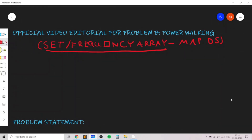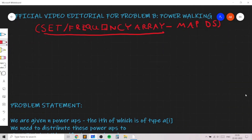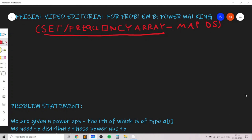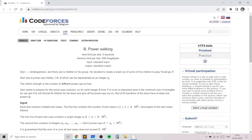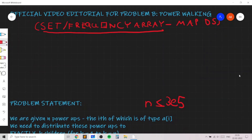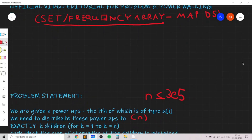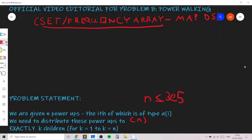In this problem we are basically given an array of n integers representing n power-ups. The ith power-up is of type a_i and the value of n can be up to 3×10^5. We basically need to distribute these n power-ups to exactly k children, for k going from 1 to n. When k is 1, all n power-ups go to the single child.